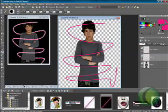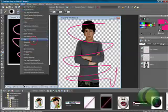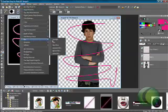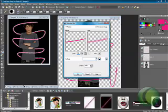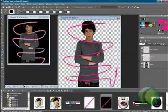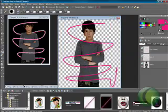Then on the first layer you're going to go to Adjust, Blur, Gaussian Blur, and we're going to set that one to 4. See how it has a nice little pink glow?